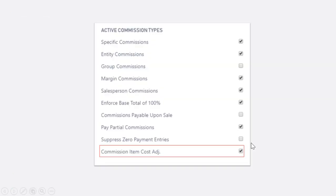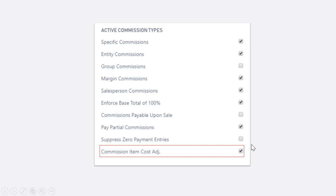If commissions are based on profit, there is an additional option to generate automatic commission adjustments when the item cost changes. Examples of item cost changes include item charges for freight or other after-the-fact costs and cost differences between a purchase receipt and the matched purchase invoice.